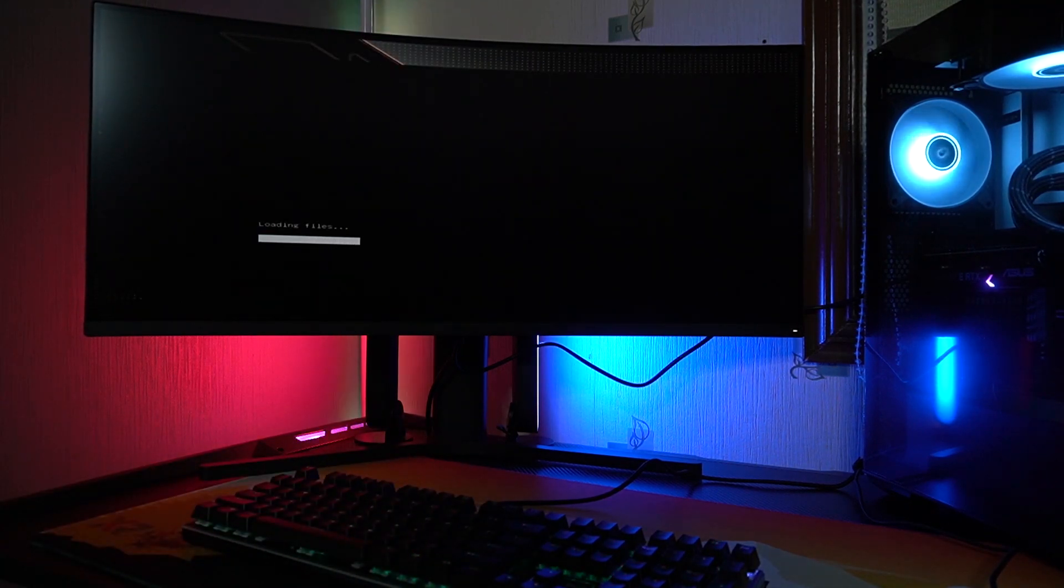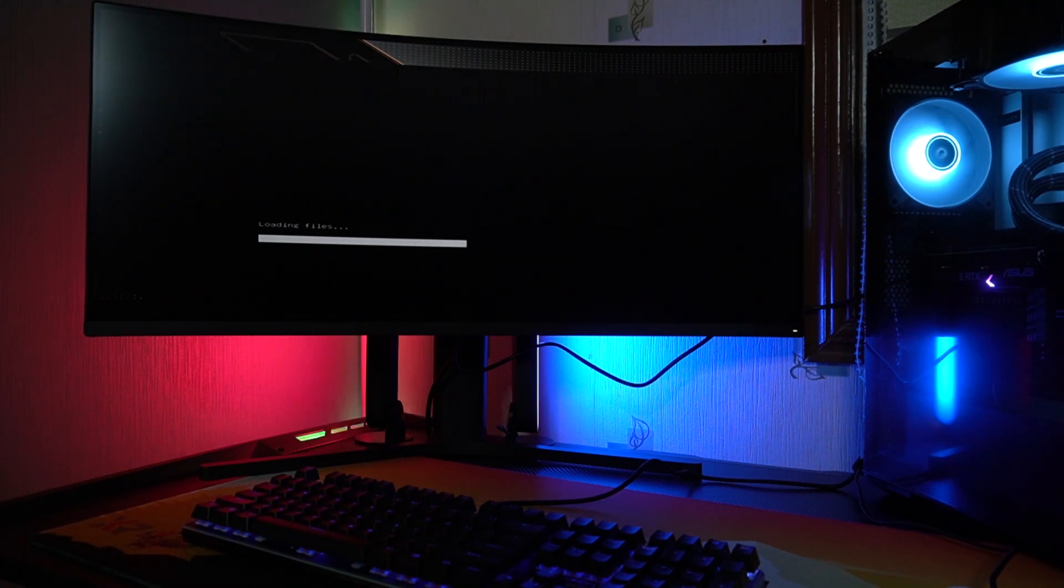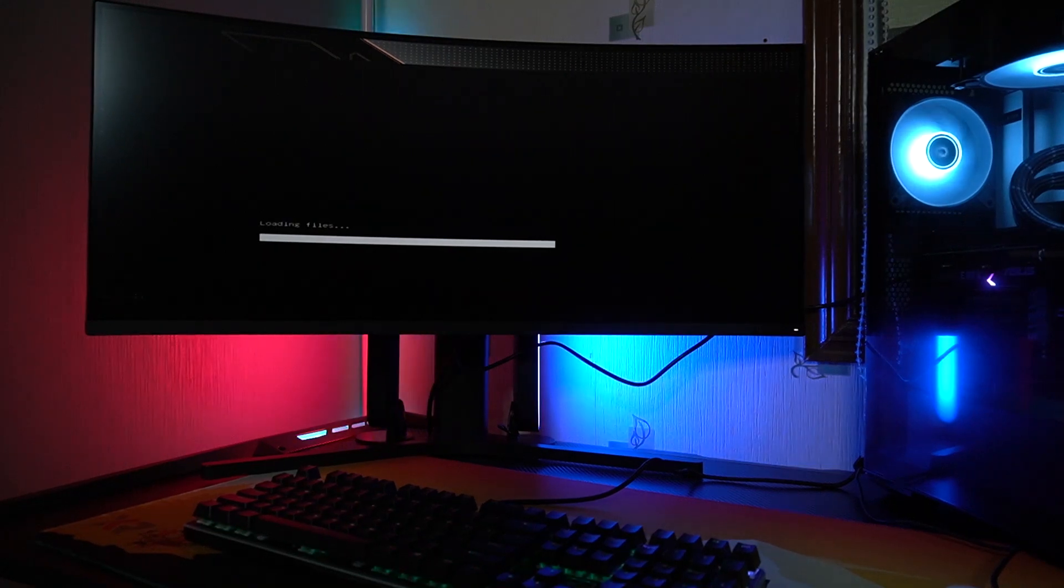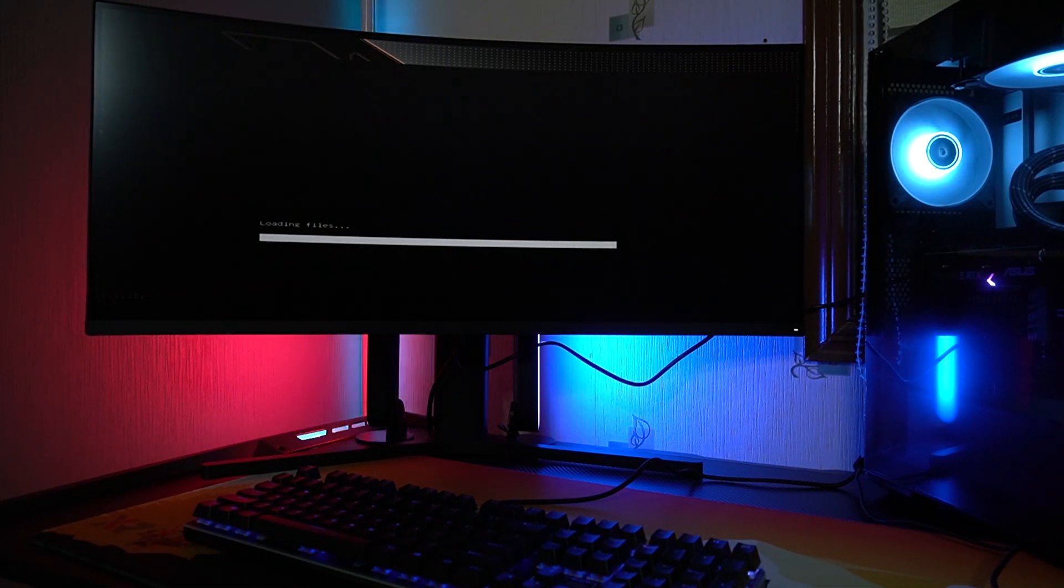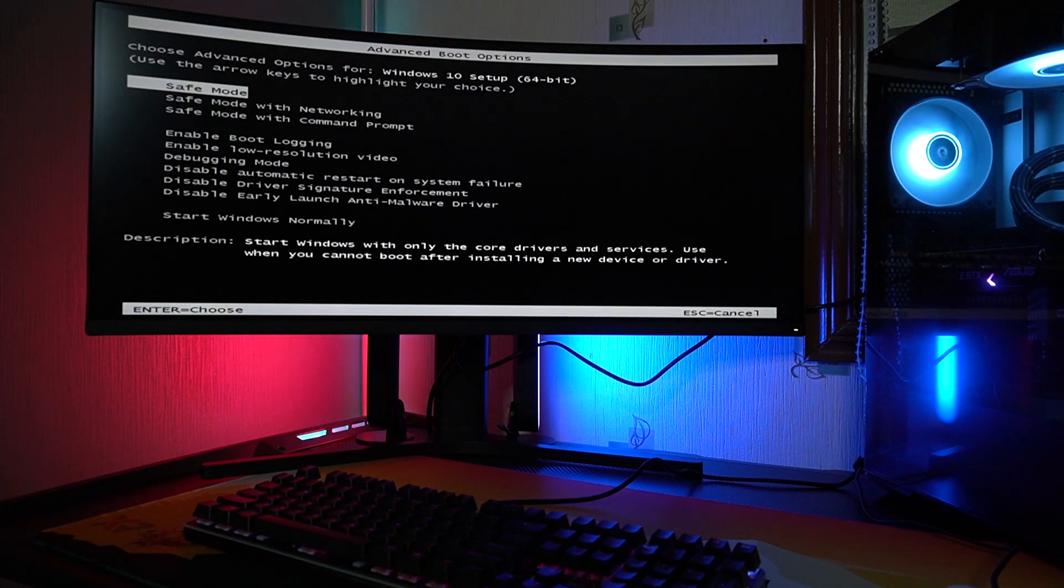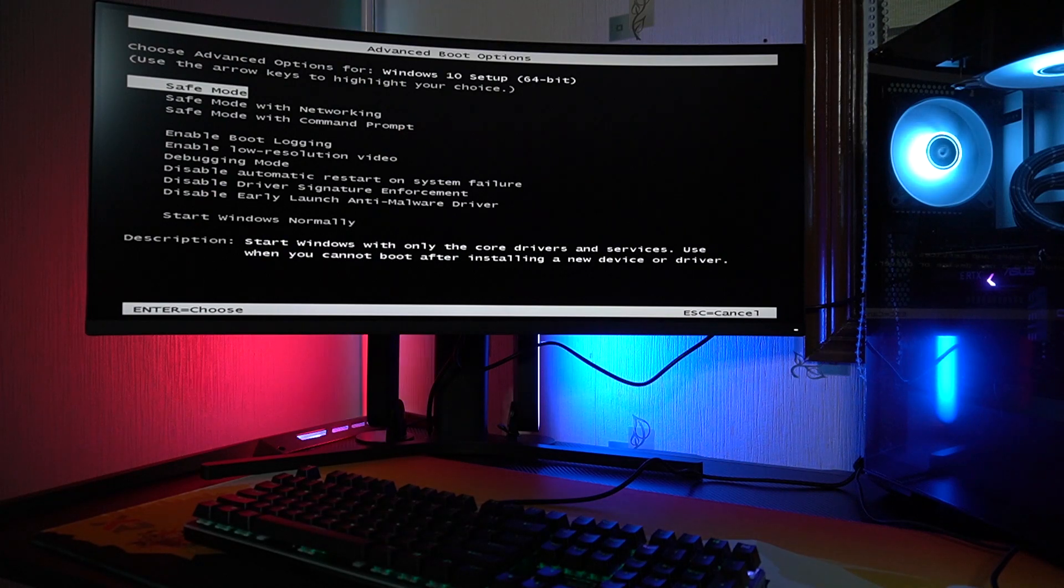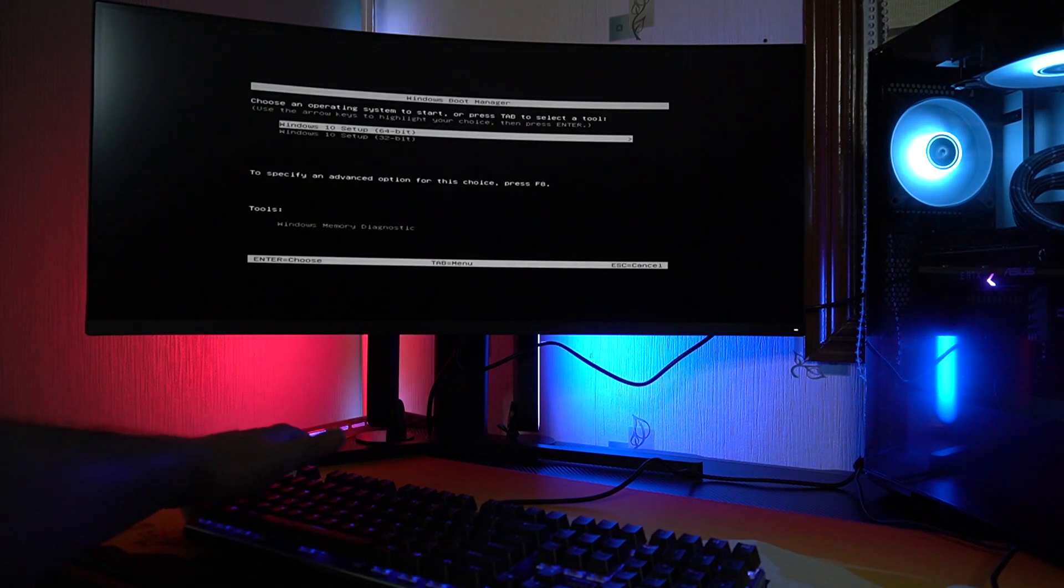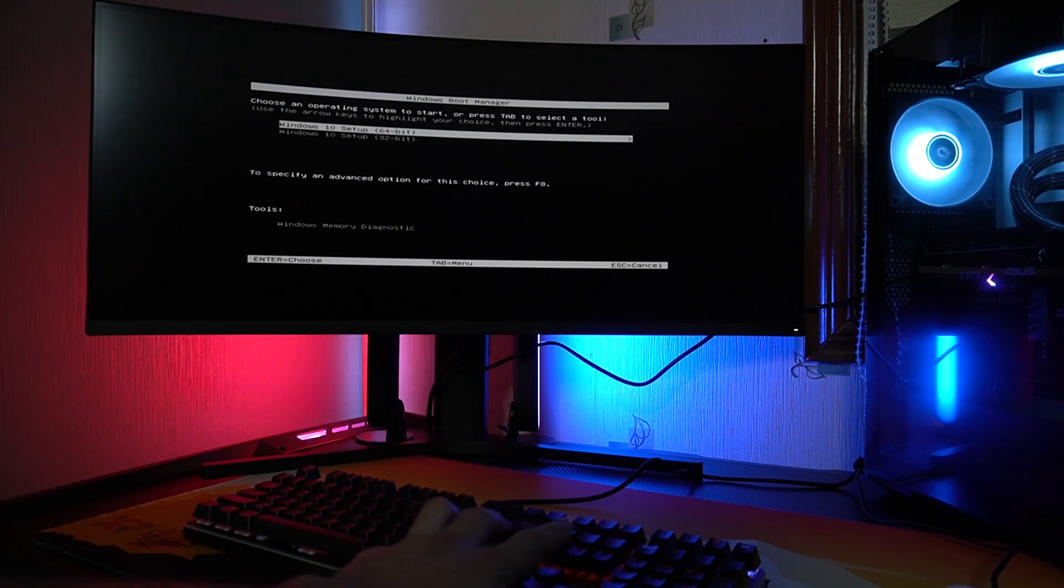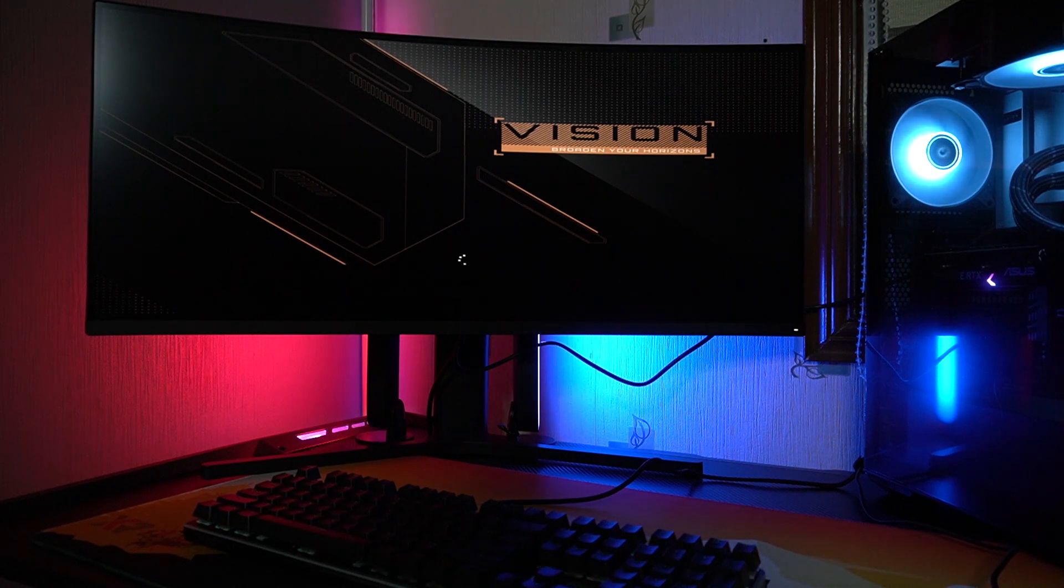Okay, so right now it's loading files. Let's see if it works. Okay, so right now it's running safe mode, which isn't supposed to be the case. So we'll be choosing Windows 10 Setup running 64-bit.